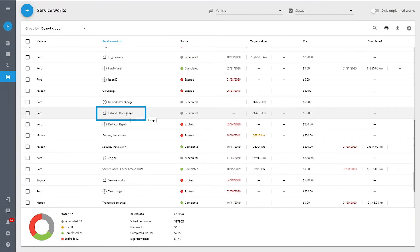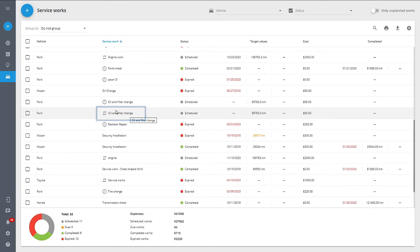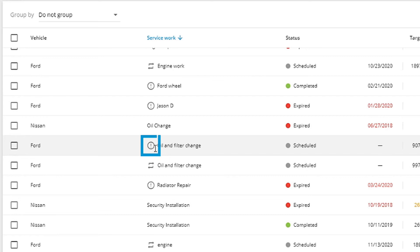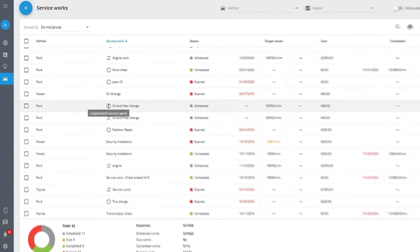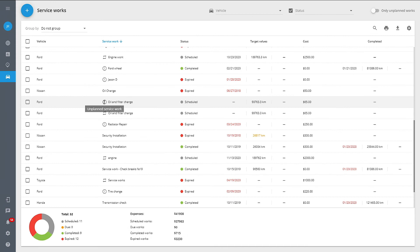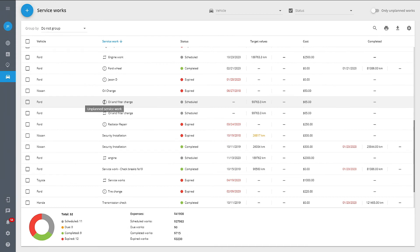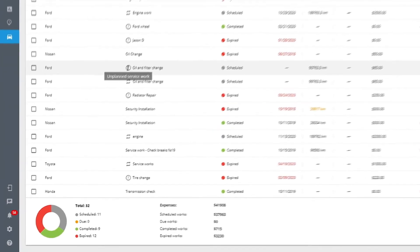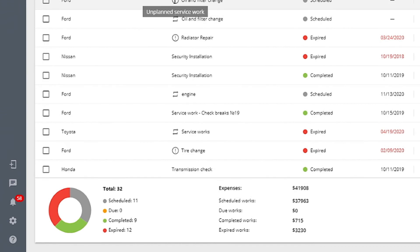Browse through the maintenance schedule. The unplanned repairs will be marked with an exclamation point. This way you shed more light on them to prevent cheating and budget drains, and draw attention to the reasons behind them to promote eco-driving.